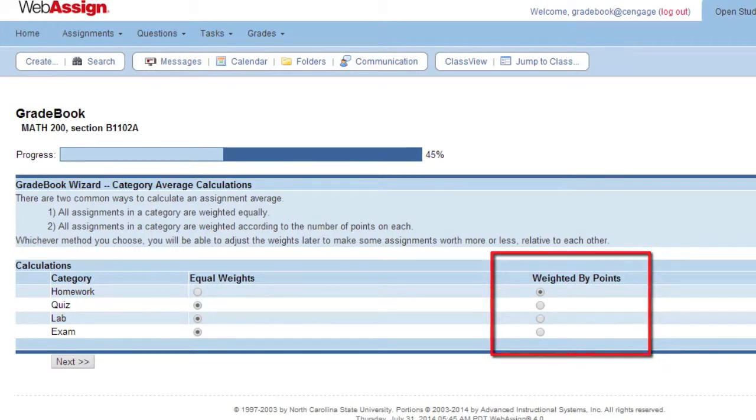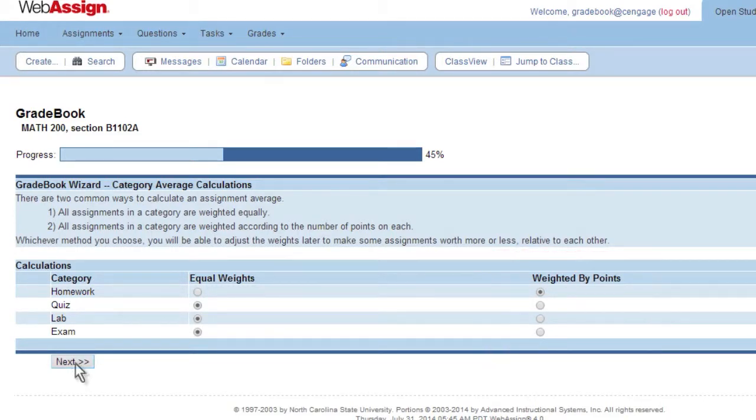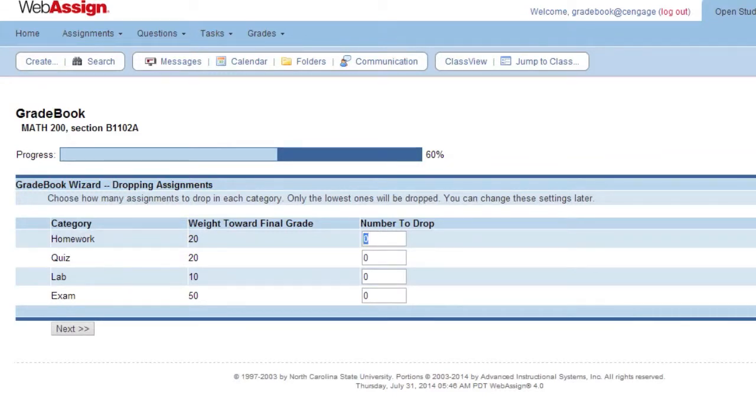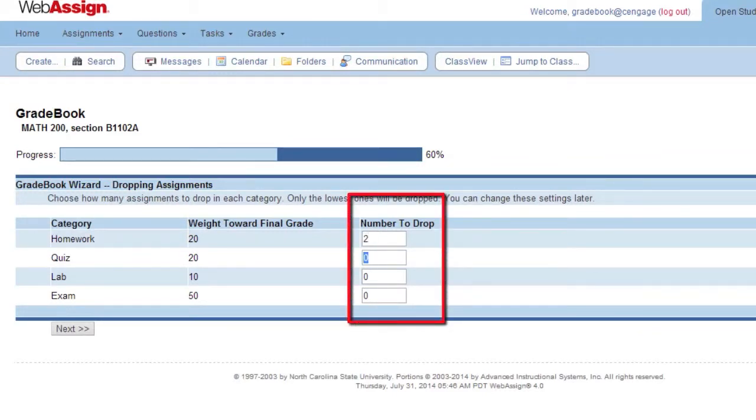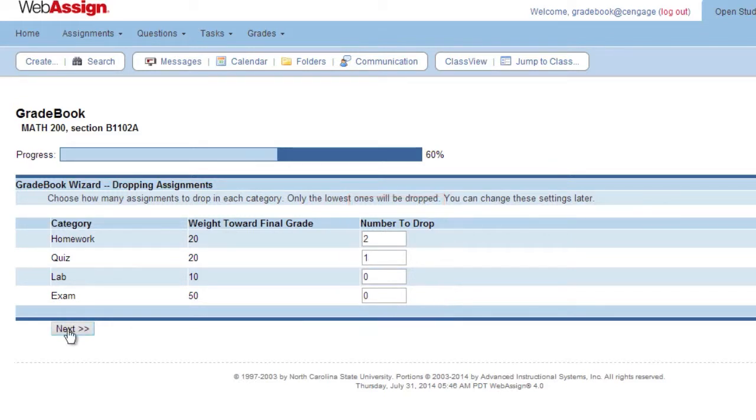Click Next. Select the number of assignments you would like to drop by category. Assignments with the lowest scores will be dropped and not count toward the category average. Click Next.